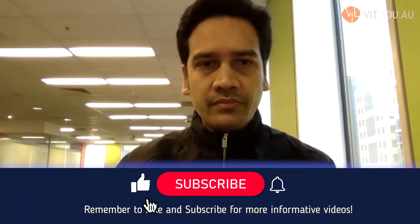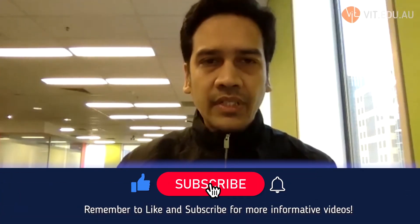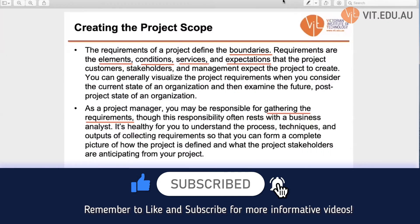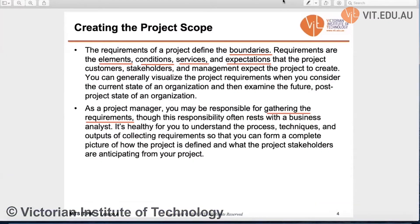Good morning everyone, welcome to lesson four of our IT project management lecture. We start with creating the project scope. The project requirements define the boundaries — the elements, conditions, services, and expectations that all stakeholders expect from the project.